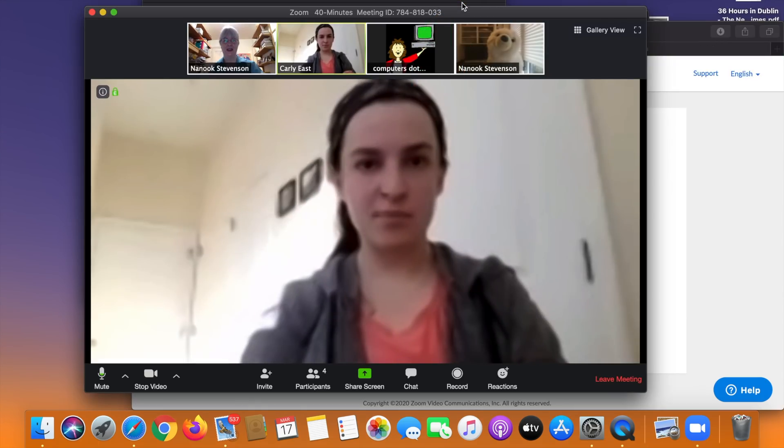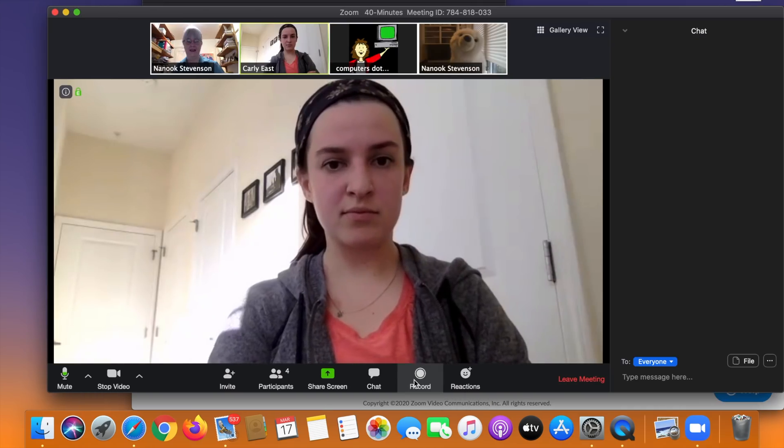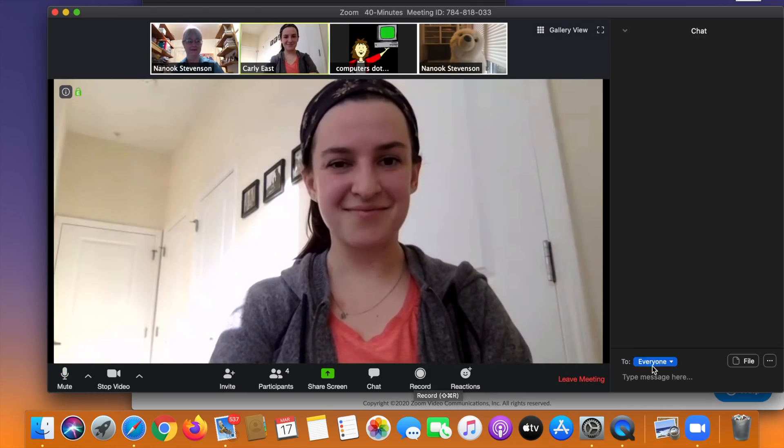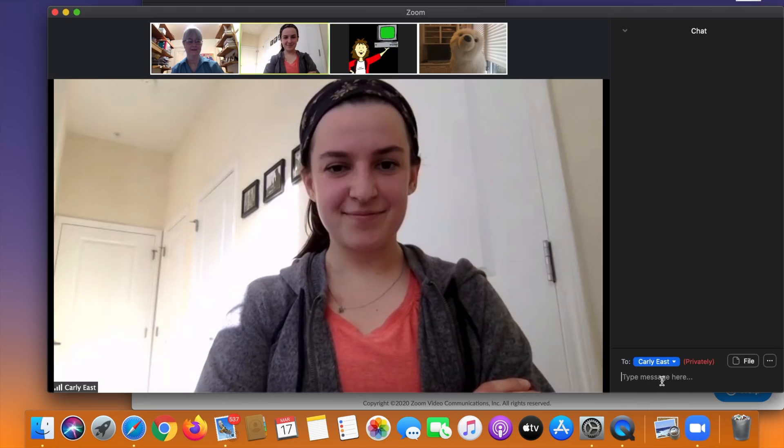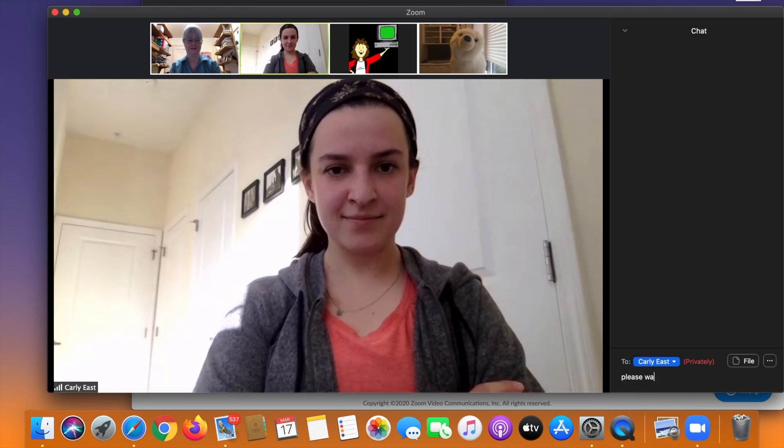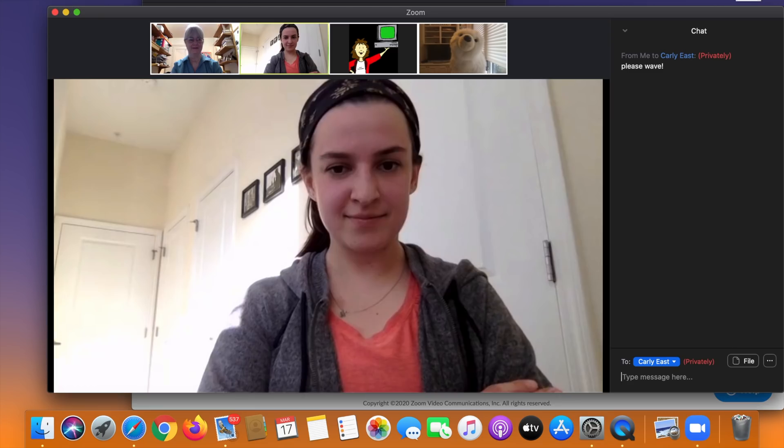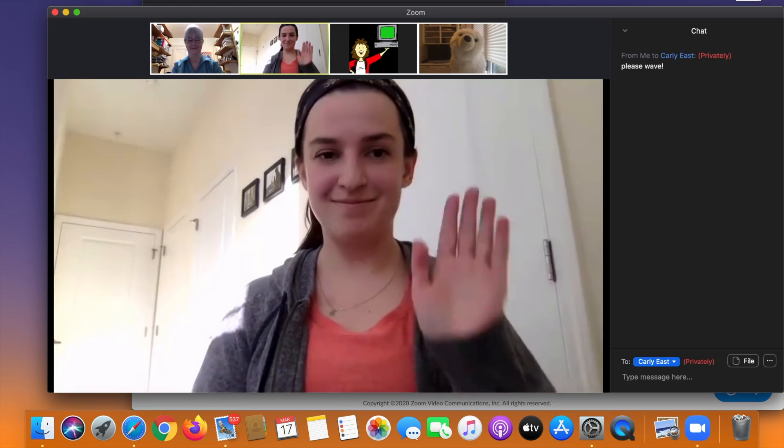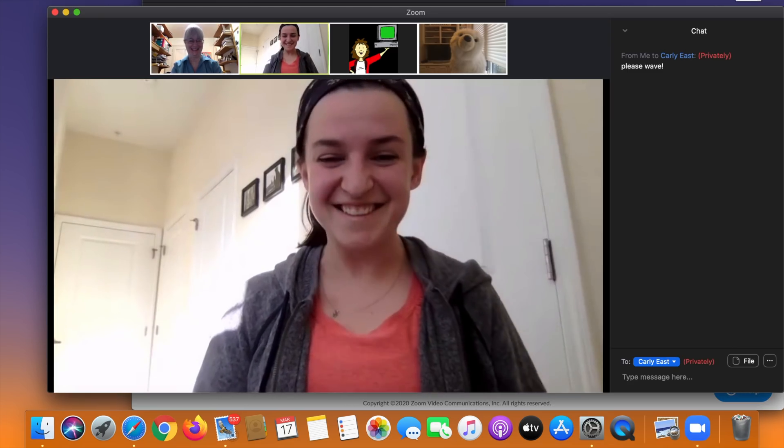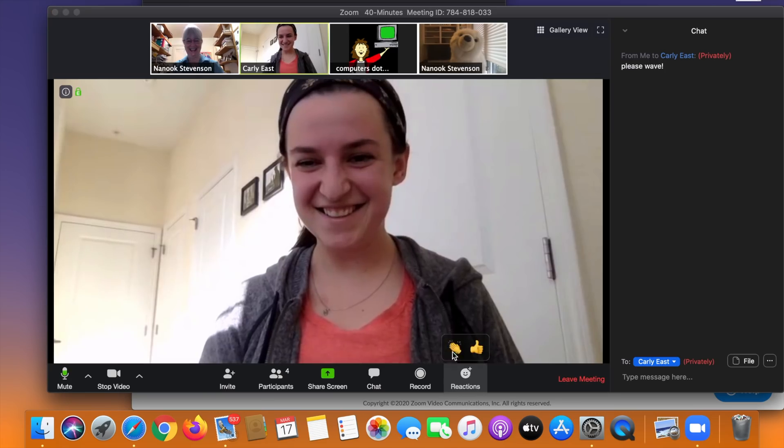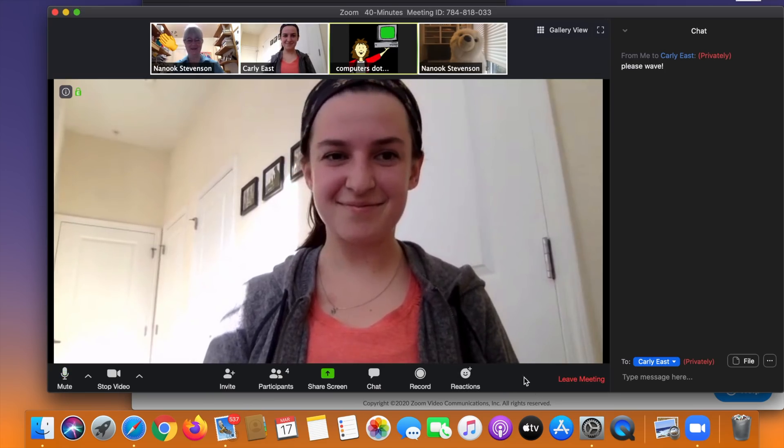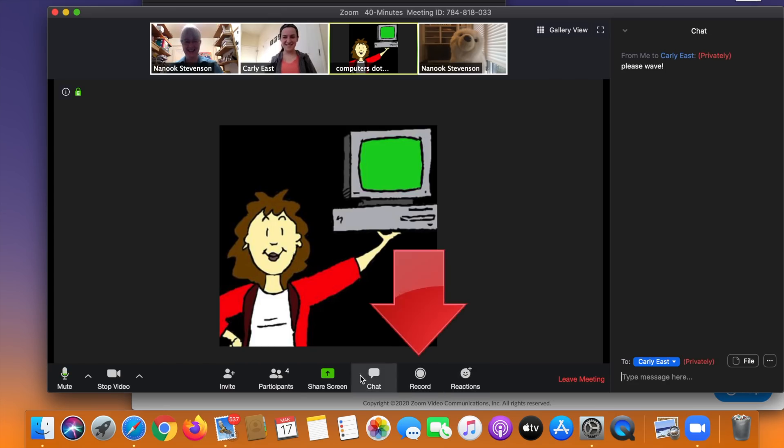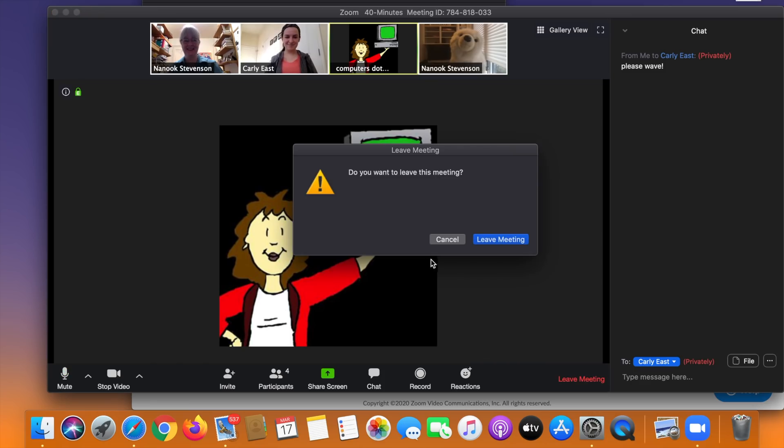Probably my favorite option is chat which allows you to sort of pass notes in class during the meeting. You can send information to everyone or just to one person or a couple of people. You type right into the chat window and it shows up on the appropriate person's screen. So there's Carly waving back to us and I'm going to give her a little clap. Okay so that's all you need to know about the basic controls. You can also record your meetings if you want to. So we're going to leave this meeting and move on to the next topic.